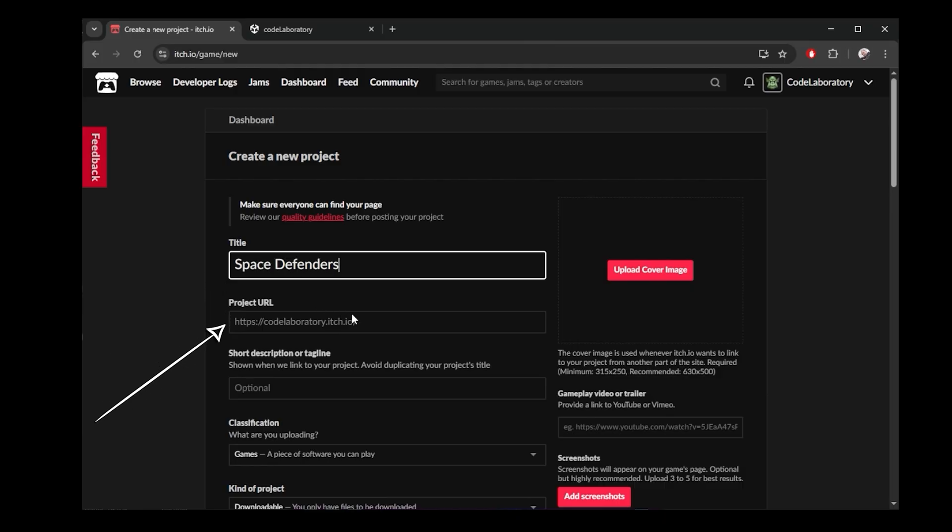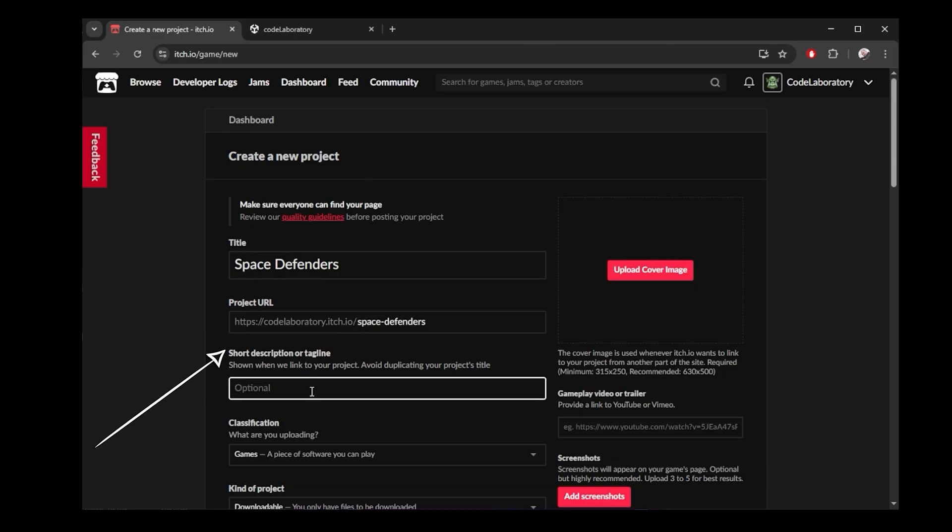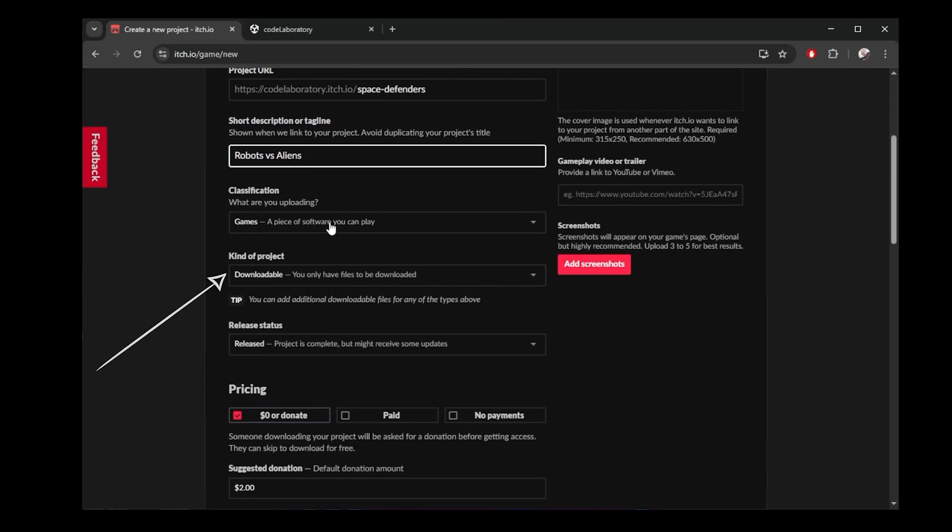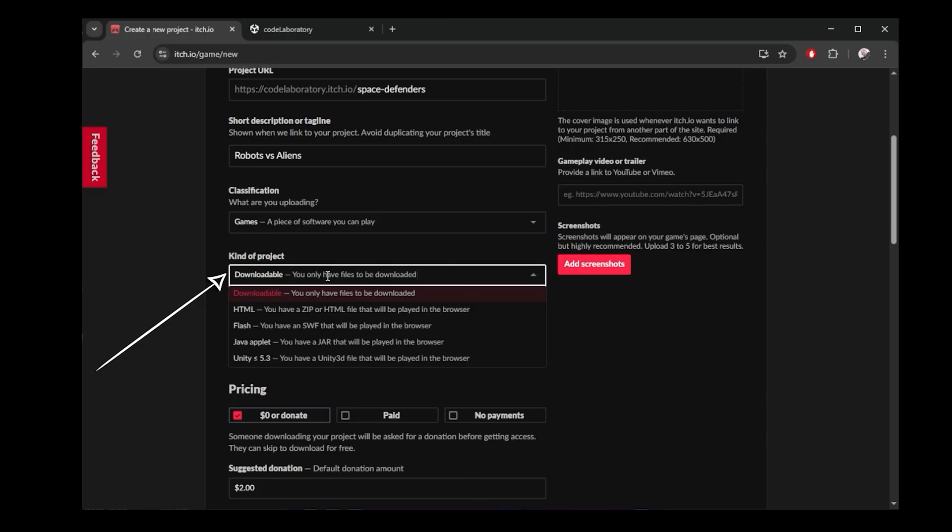We will need a custom URL. I will go for this. I can add some short description or tagline here. Here under classification, we are uploading a playable game. It's a web game, so the kind of project is HTML.